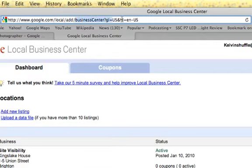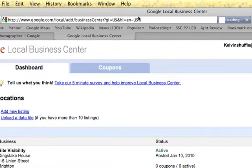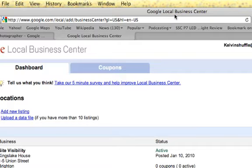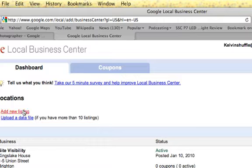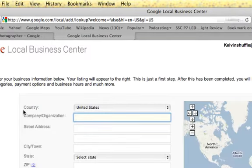All the stuff after 'ad' — the business centre part — is just tracking information, so you can strip that off and just go to the base page. I'm already signed into my Google account, but if you don't have a Google account you will need to create one to get this listing. The screen may vary depending on your interface, but there will always be an 'Add New Listing' button. Hit that and it will take you to a page where you start to enter your details.